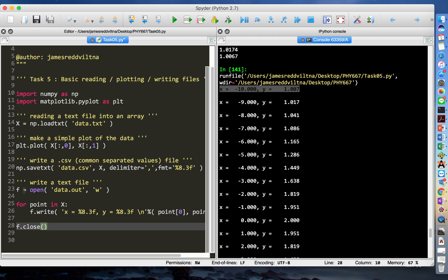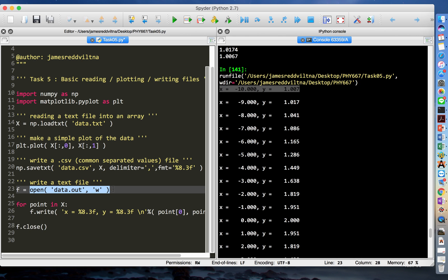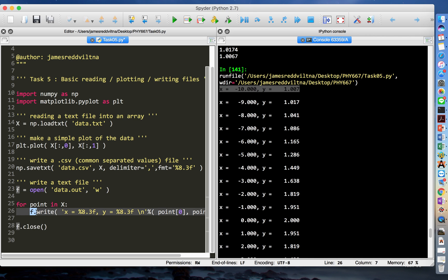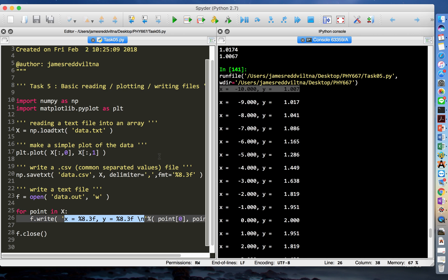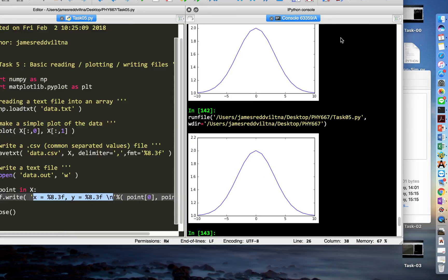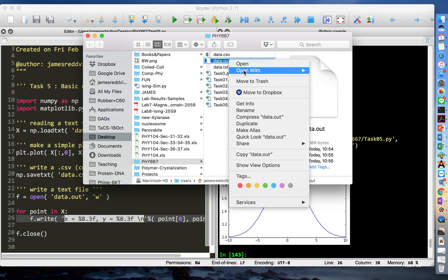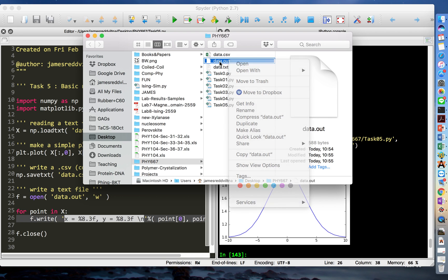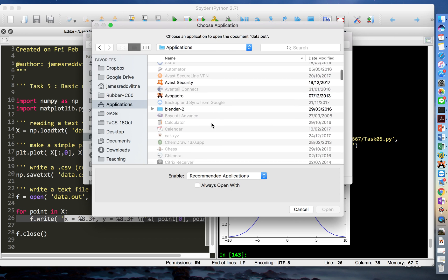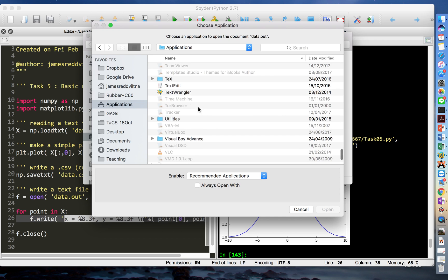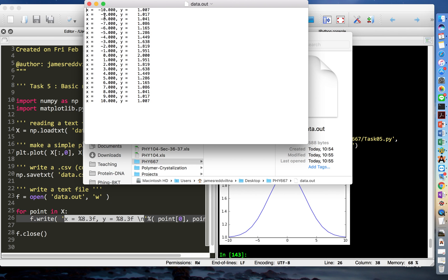To write this message into the file instead of printing to the console, change print to f.write. We already opened the file data.out and stored it in the variable f, so f.write writes the string into the file object. Run the program again and open data.out in Notepad — you get the data written into the file in the format you specified.